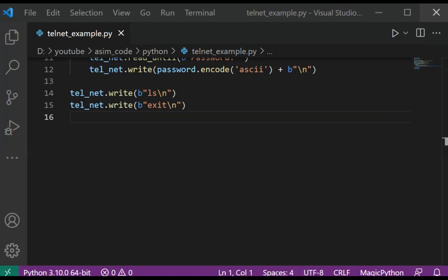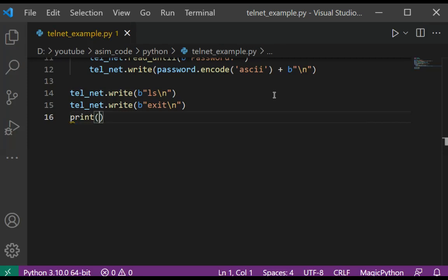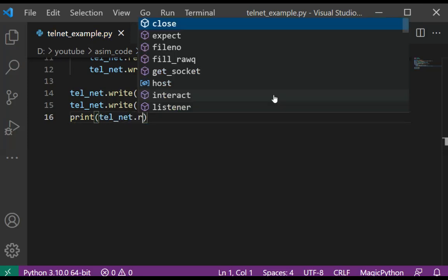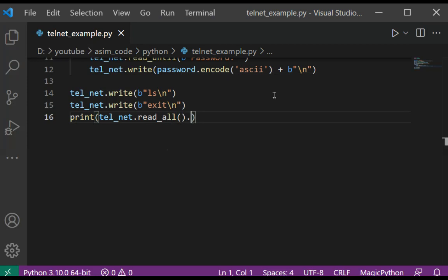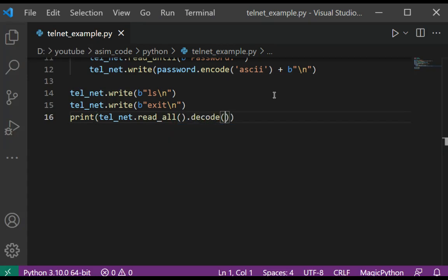And then we are going to read all commands run in this session, decode in ASCII, and print out to the user screen. So this would be using a print function: print(telnet.read_all().decode('ascii')).